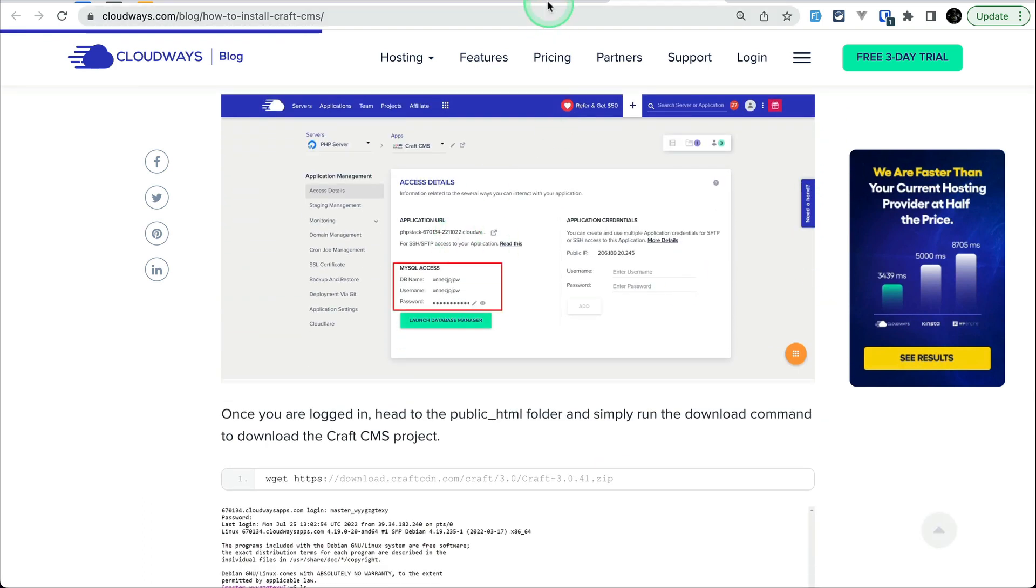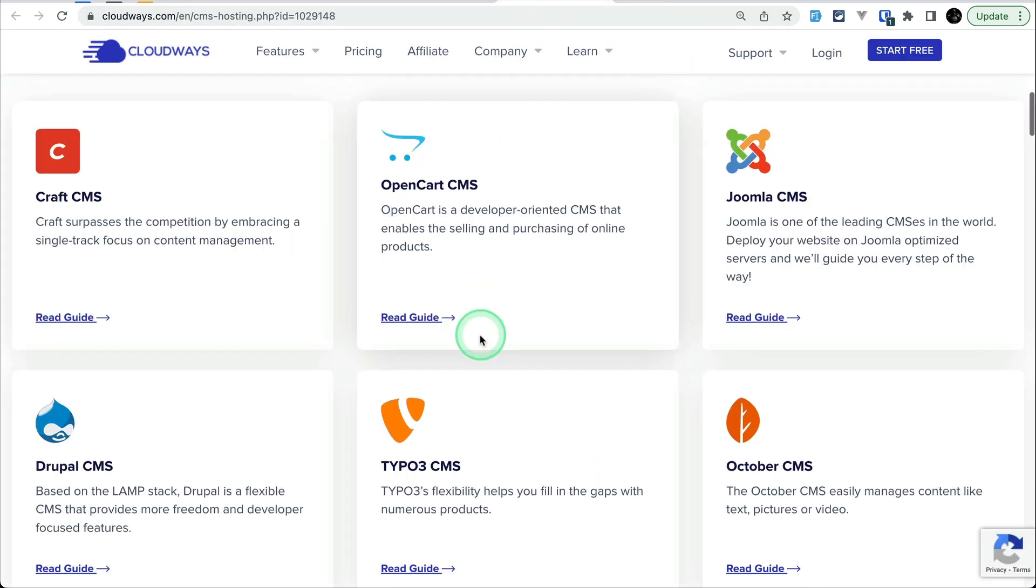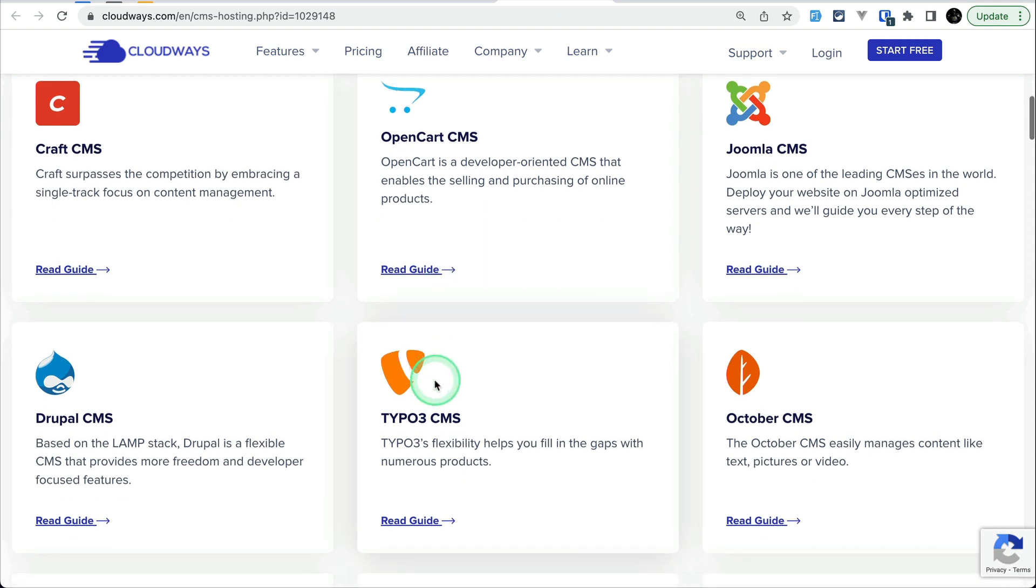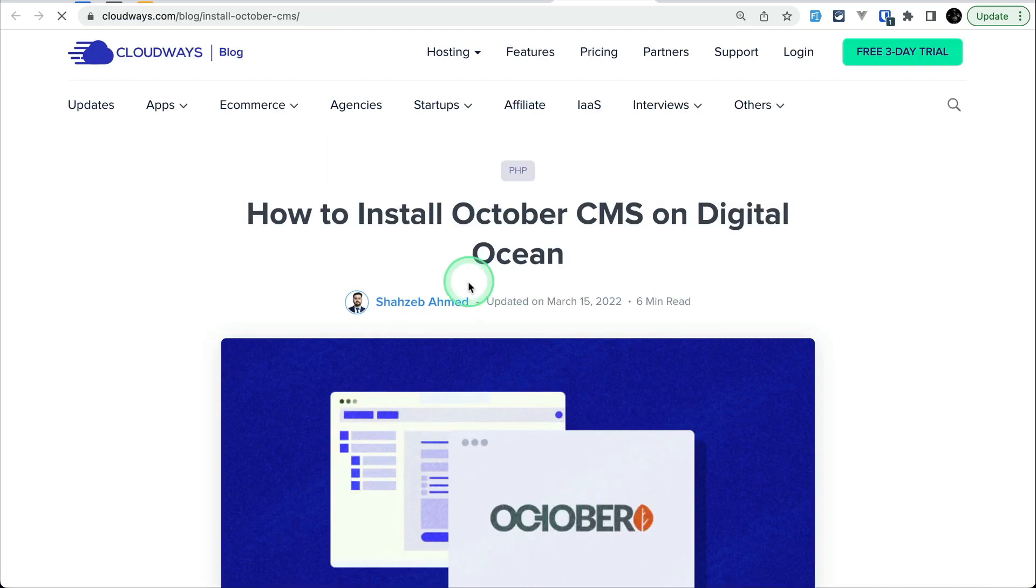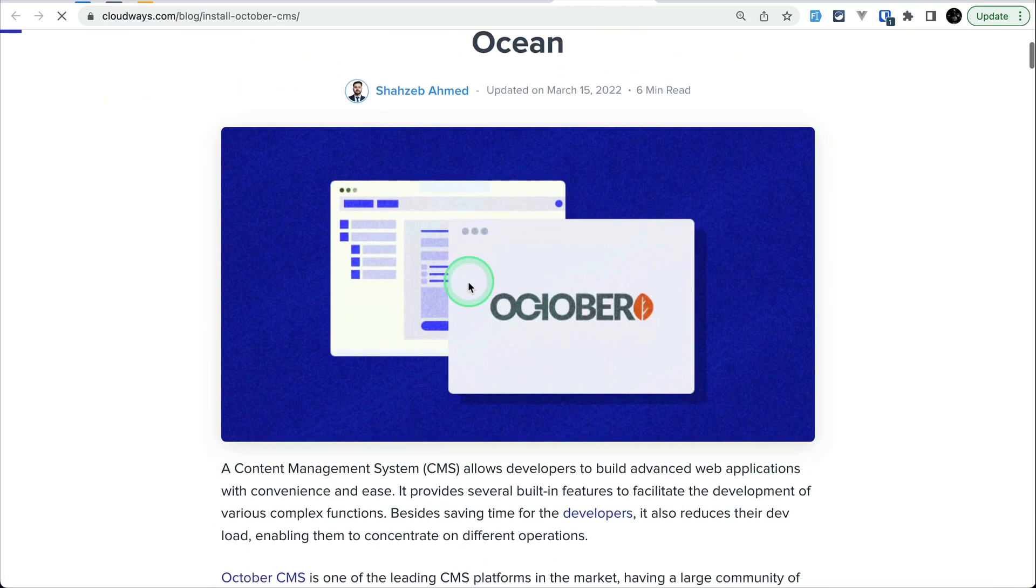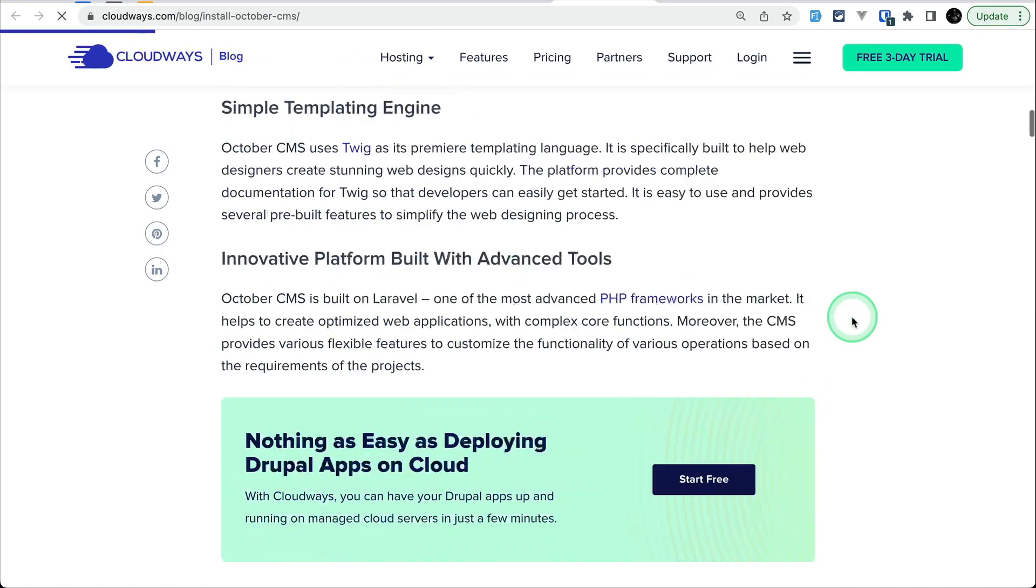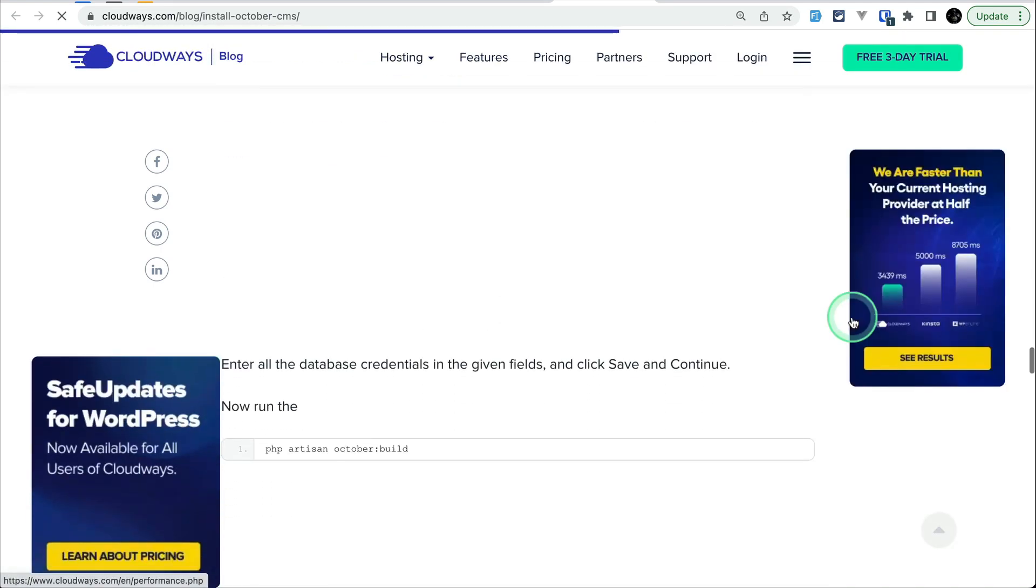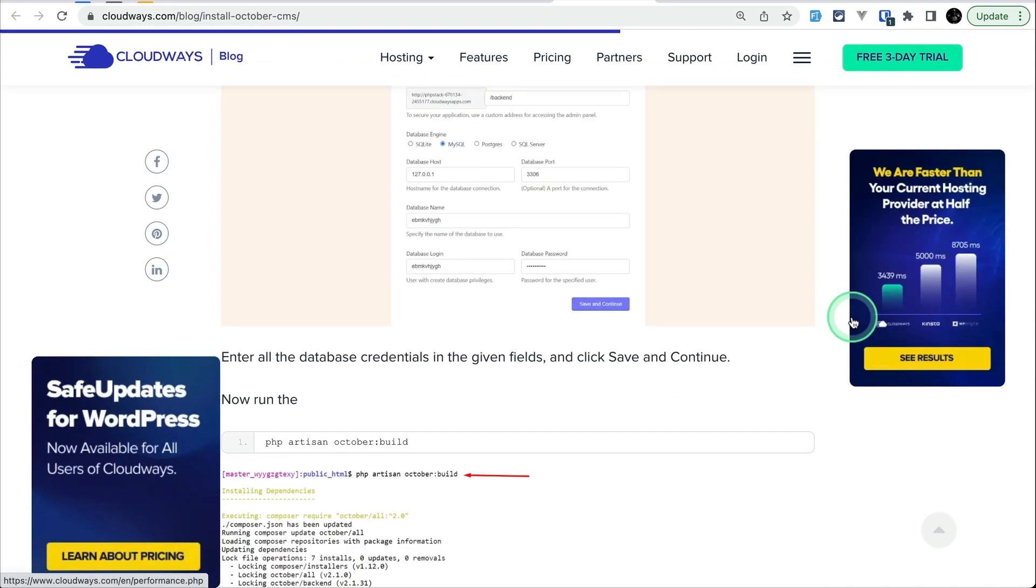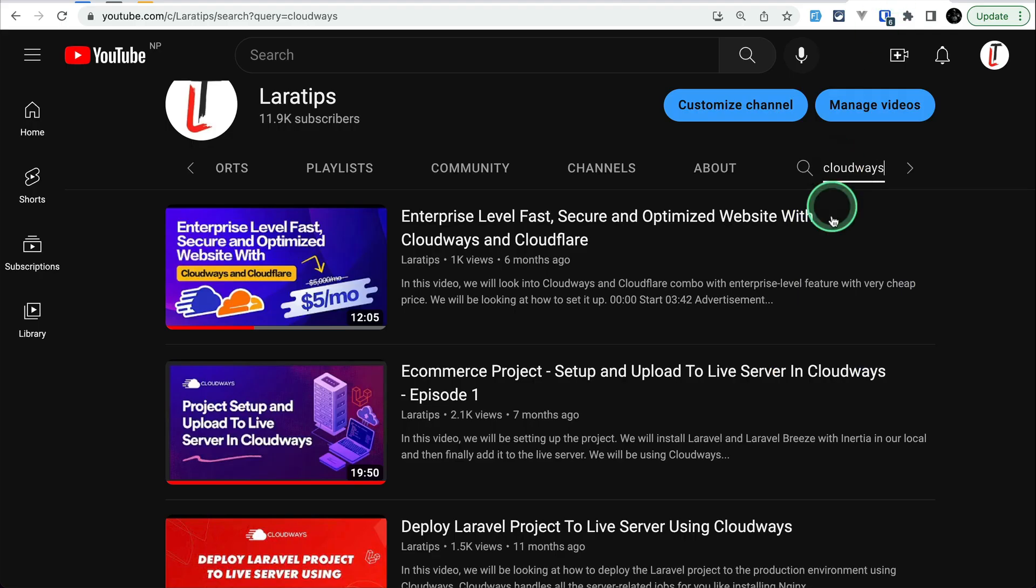For Craft CMS, similarly for October CMS, you can see here a dedicated article. Cloudways has everything covered for us. If you have watched my previous video tutorials about Cloudways then you know how easy it is to set up our Laravel application with Cloudways. Similarly it is very easy to set up other frameworks and CMSs with Cloudways.